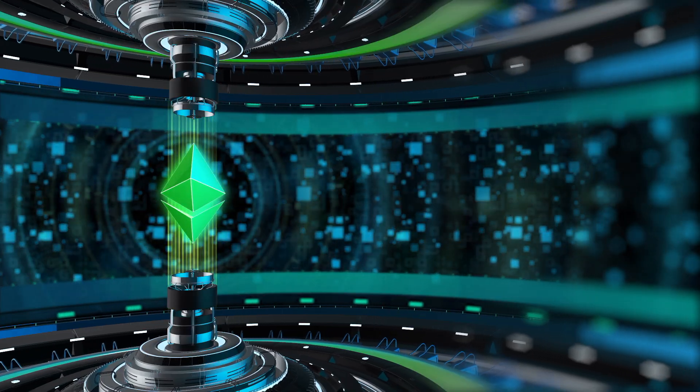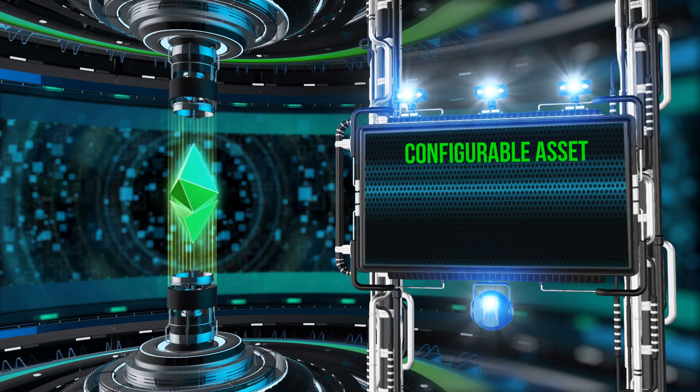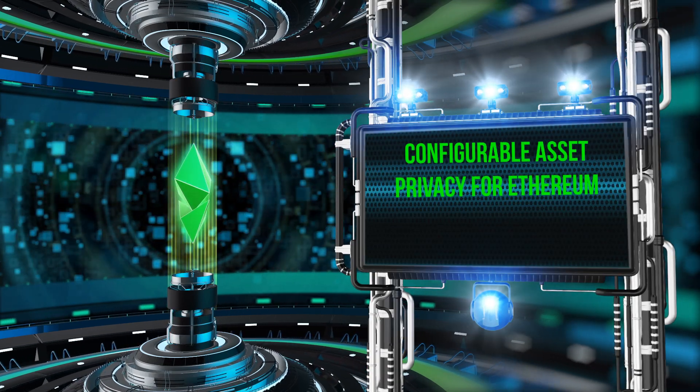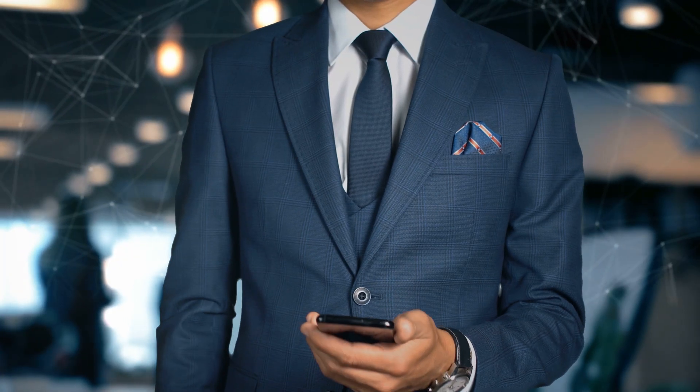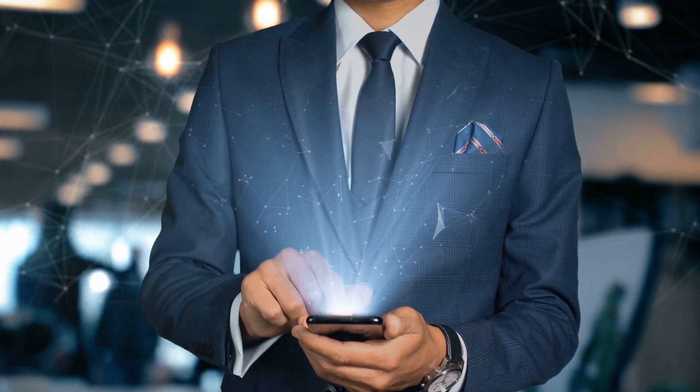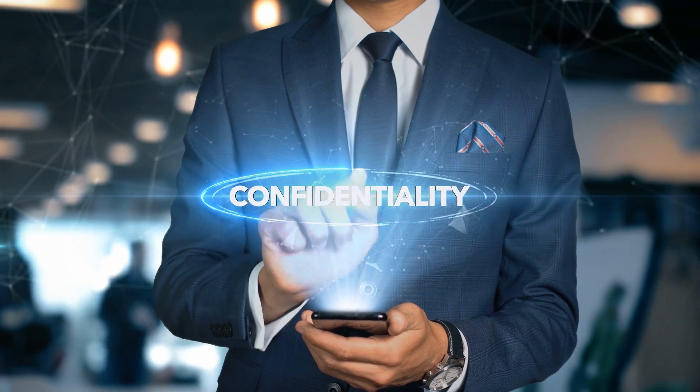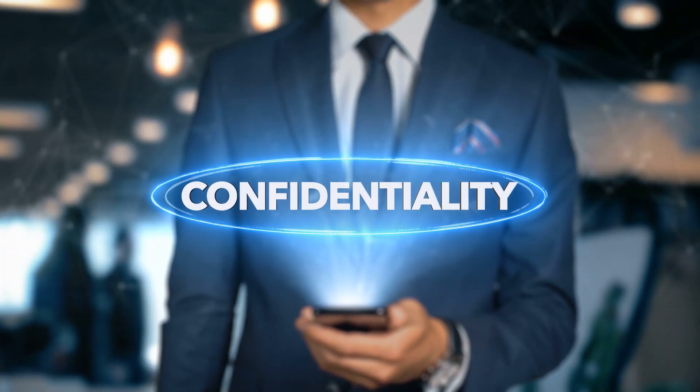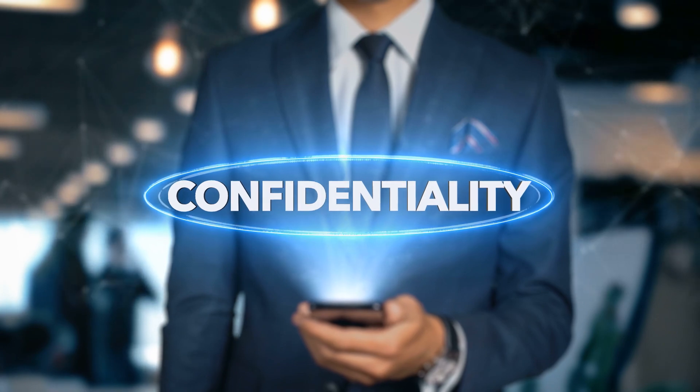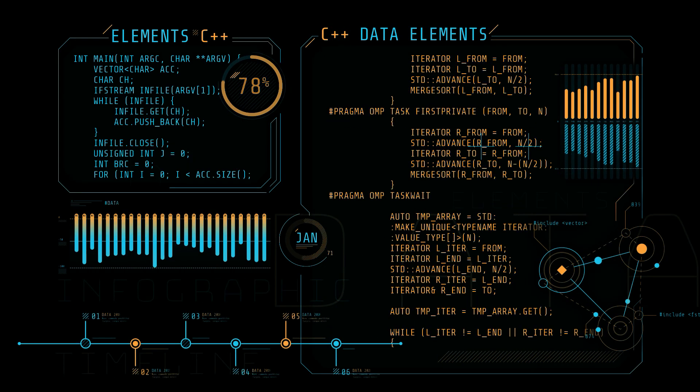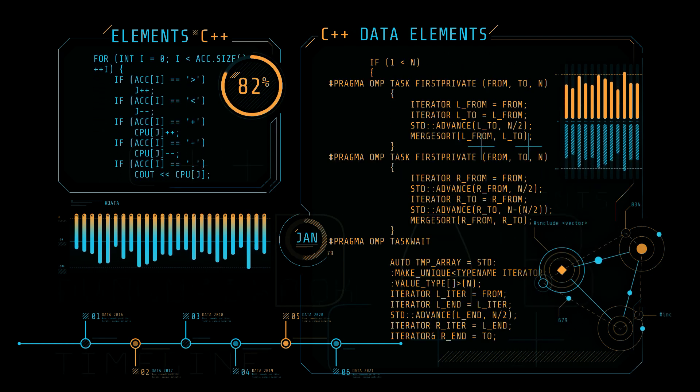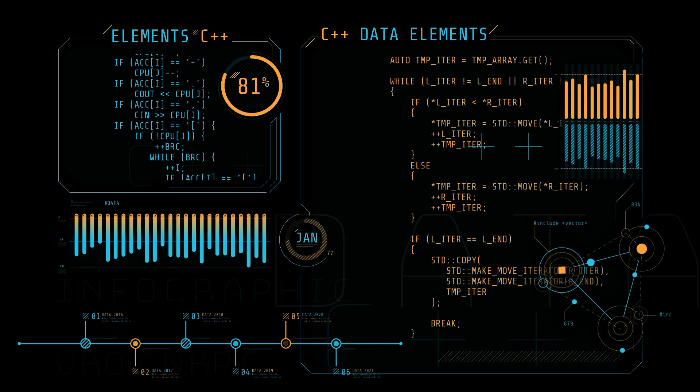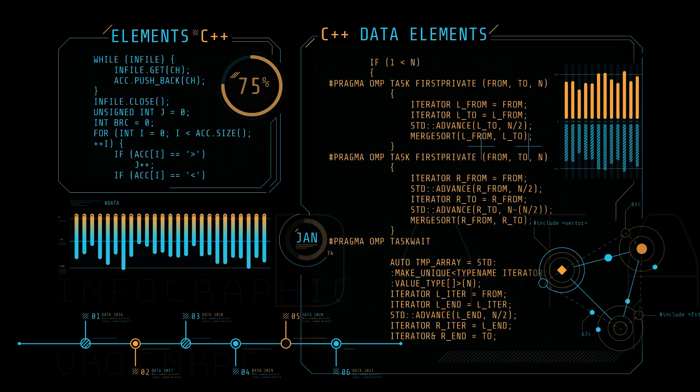My favorite part is that Espresso has also developed Configurable Asset Privacy for Ethereum, abbreviated CAPE. CAPE is a smart contract application that can run on any EVM blockchain and enables asset creators to offer users customized privacy guarantees. For example, by using CAPE, a digital asset creator like a stablecoin provider can define viewing policies for their assets concerning any of the following data.